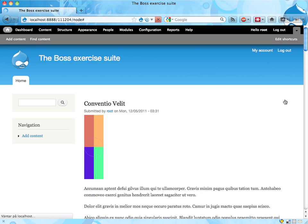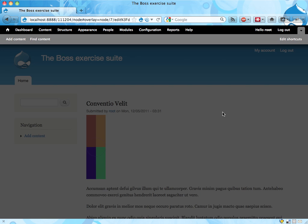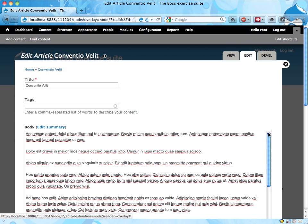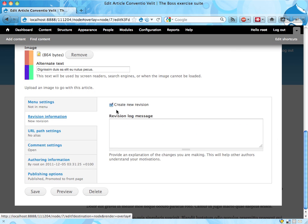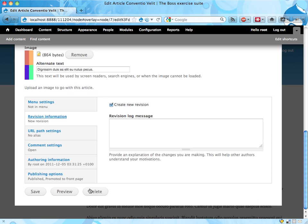So let's see, if I edit this, the create new revision checkbox should already be checked. Yes, you can see here already, new revision, it says, and it's checked. Nice.